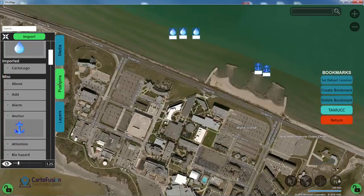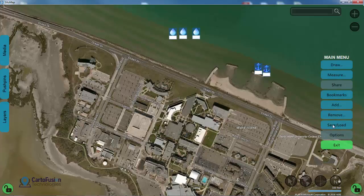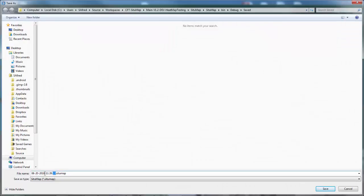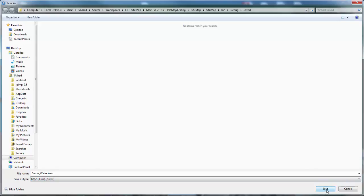Now that I have this map basically created, we need to export it out as a KML or KMZ file. I'm going to select return from the bookmarks menu, then save/load in the main menu, and then save. I want to rename my file to demo_water — you don't have to do this, but it'll make it easier to know which one's which. Then I'm going to change the file type to KMZ by selecting the dropdown menu and hit save.